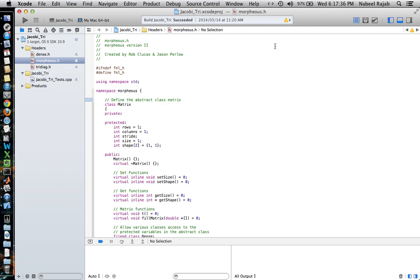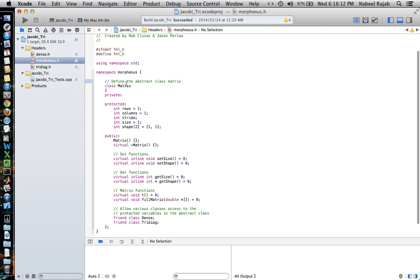The overall structure of the Matrix class is multi-layered. It has various layers. The topmost layer is the parent layer, and this is called the Matrix class itself. It's defined here. The file itself is Morpheus.h, and this file will need to be included wherever you're going to be creating Matrix objects. The class definition needs to occur within this file. This is just a standard layout of a class.